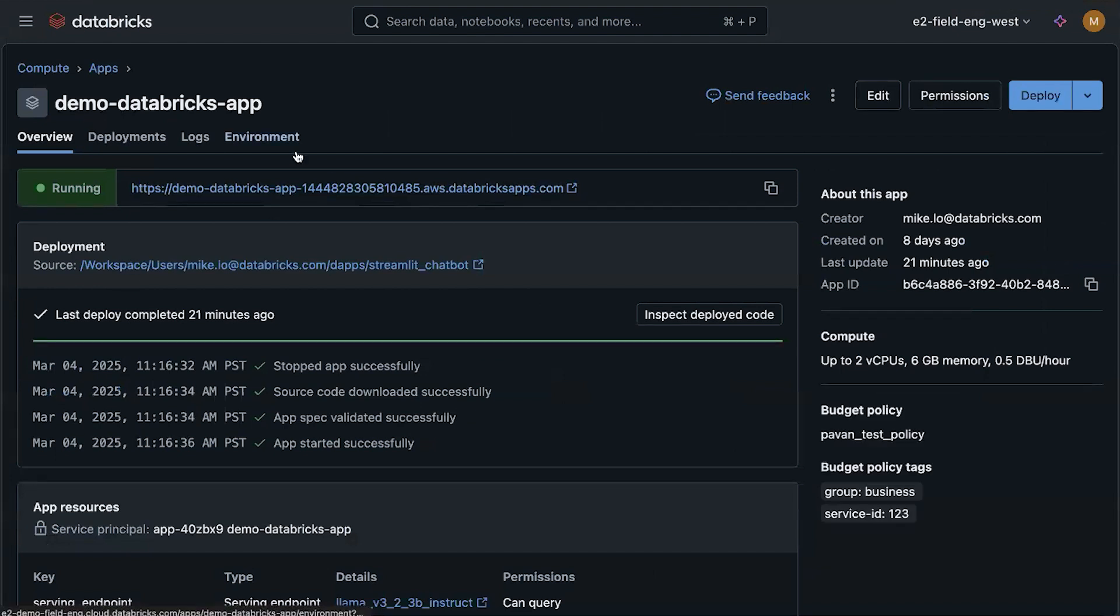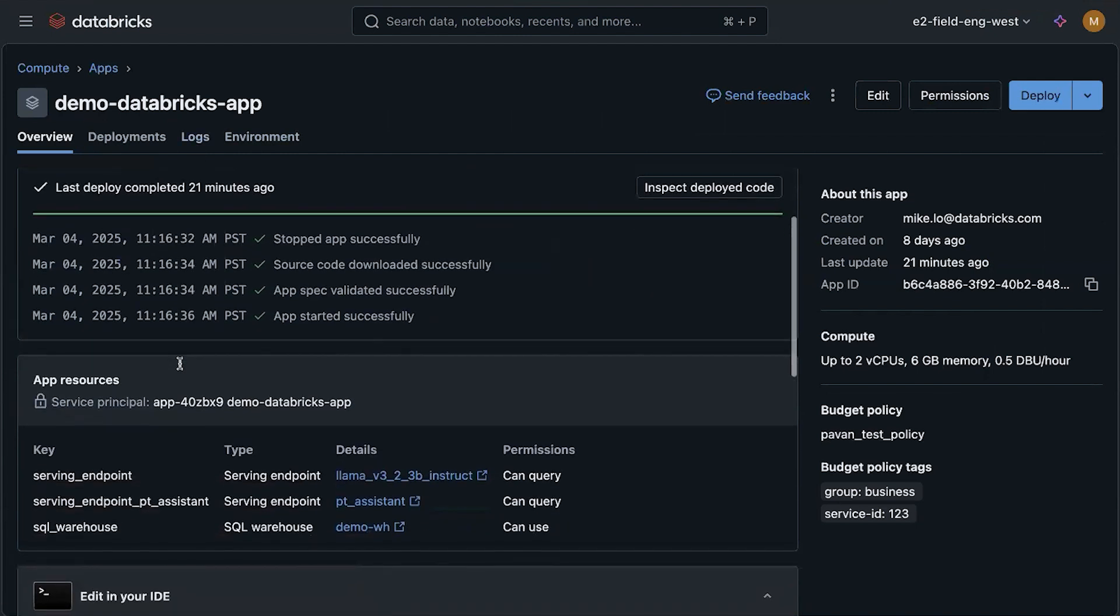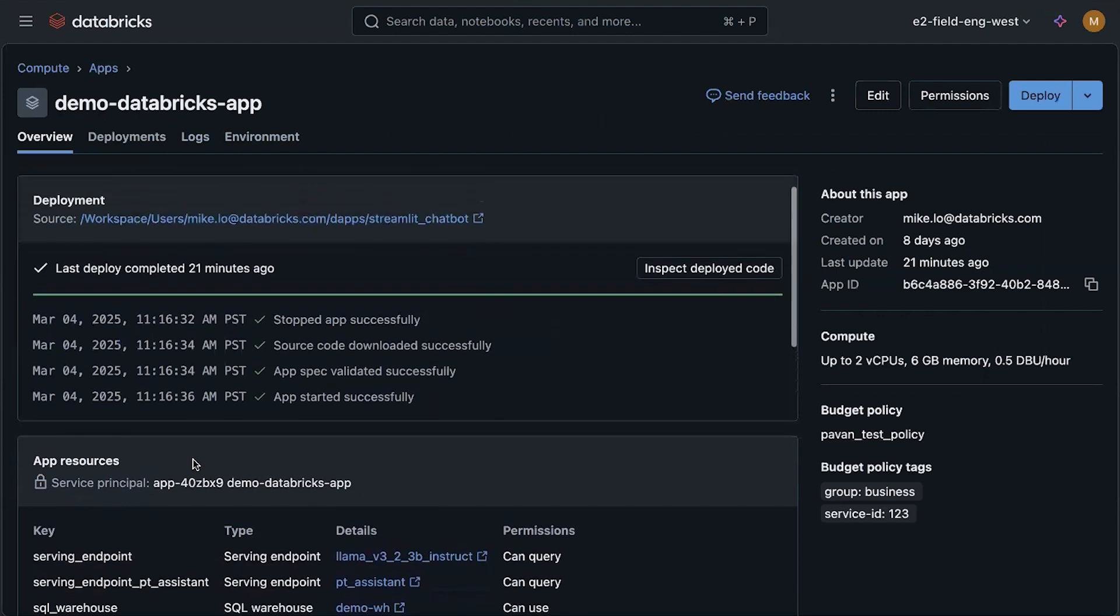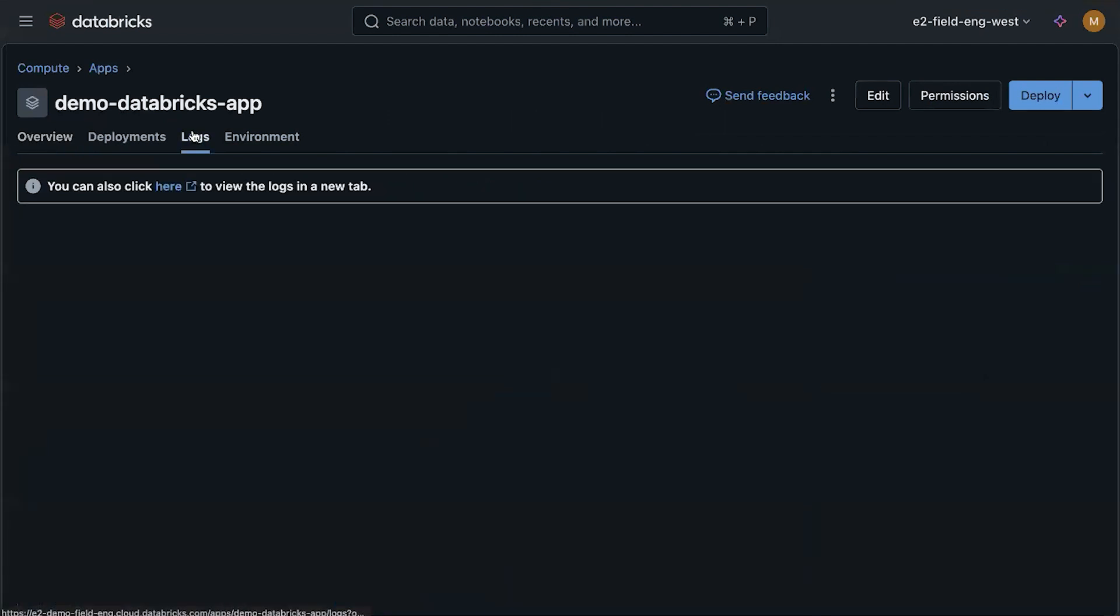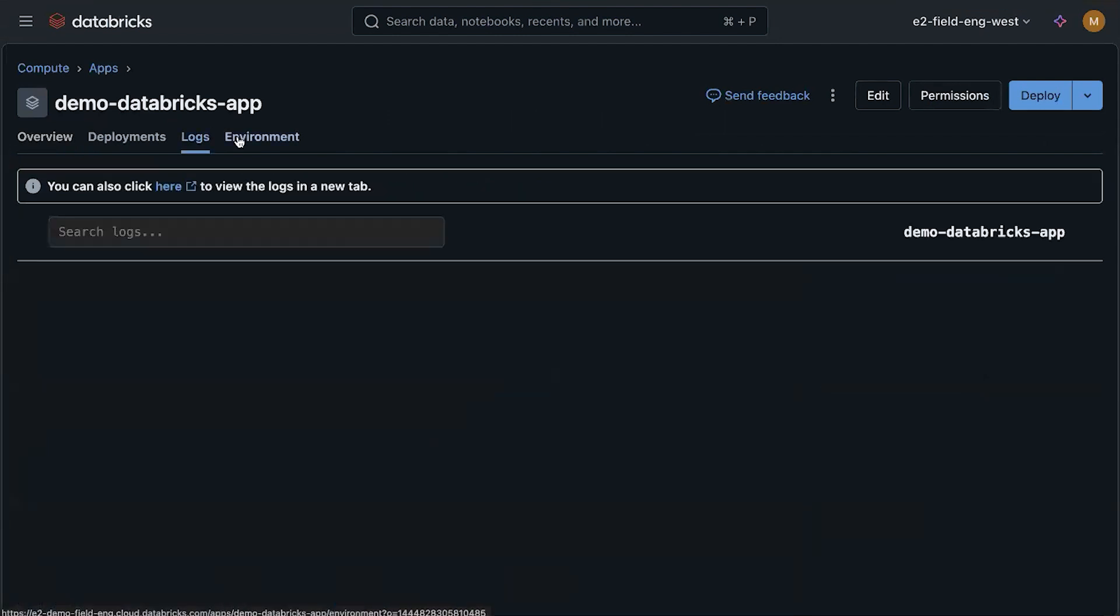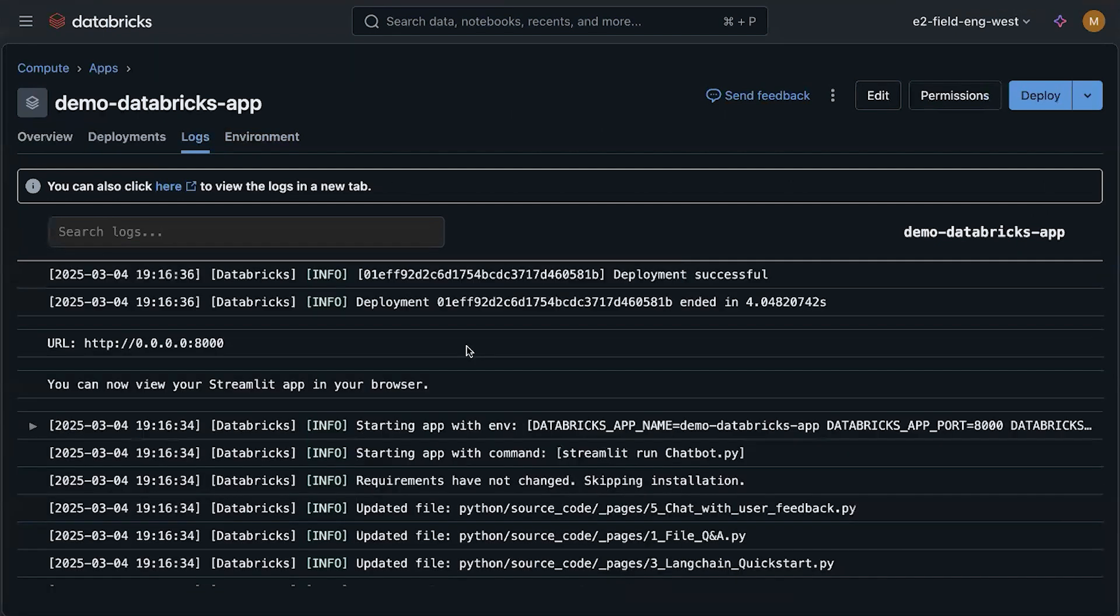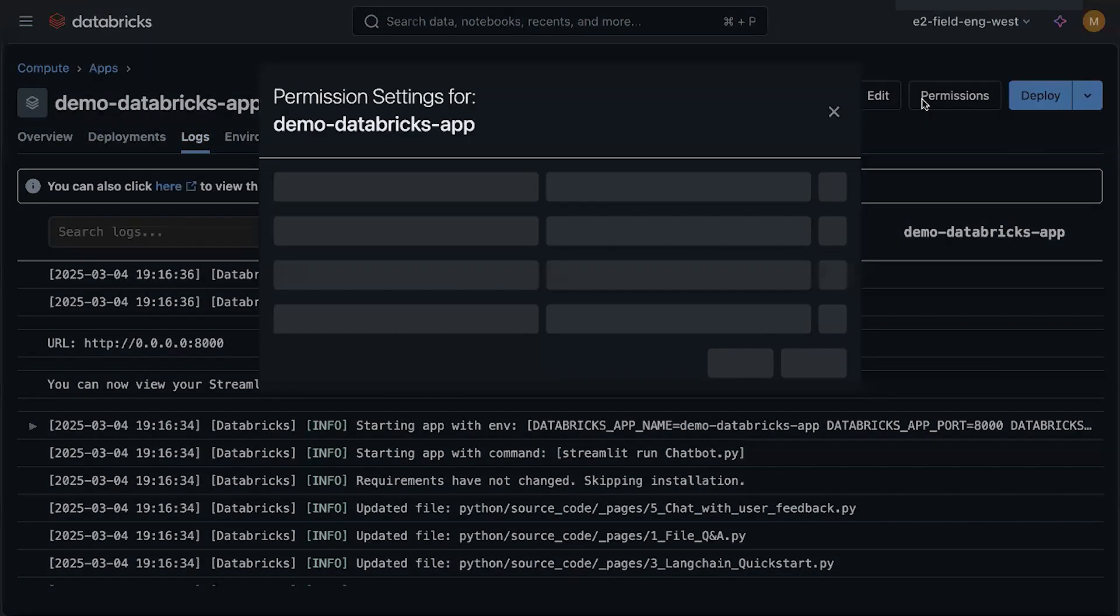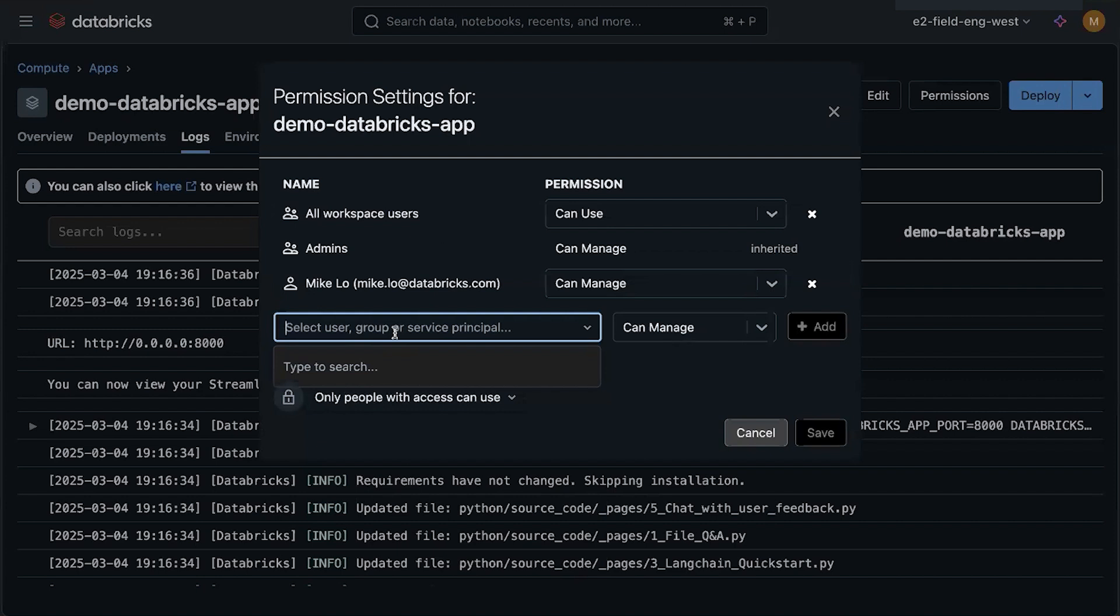So here you can see the live app URL, the deployment source, and the deployment history. And you could also see the app resources available to the service principal. And you could see the logs here so you could understand what's going on behind the scenes. And if you want to share this app with other users, then you simply change the permission here and you enter the group for the user that you want to grant it to.